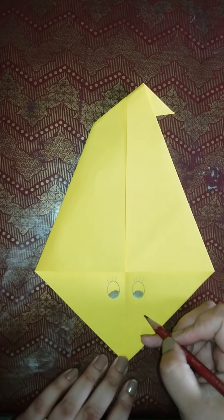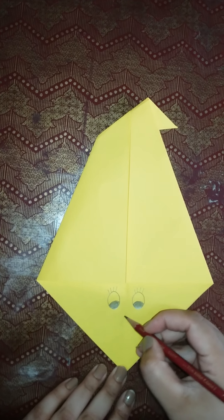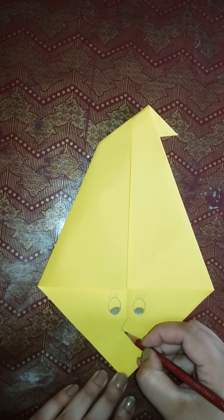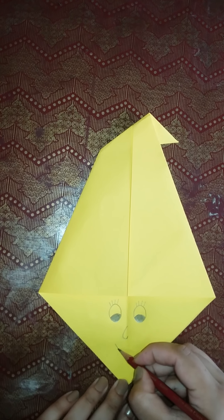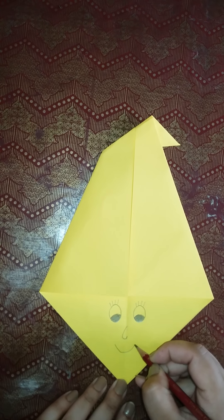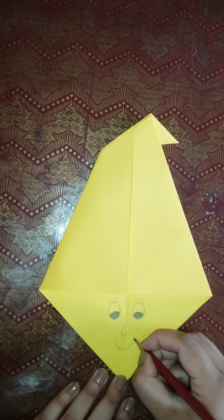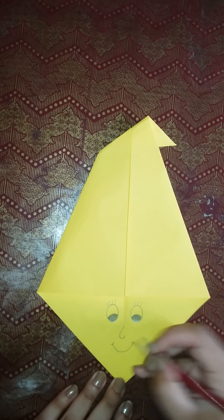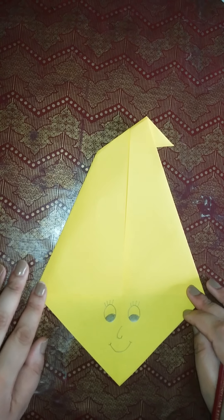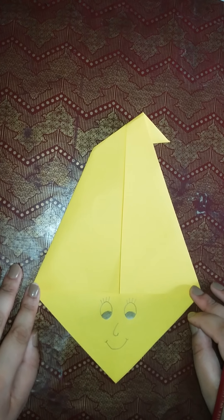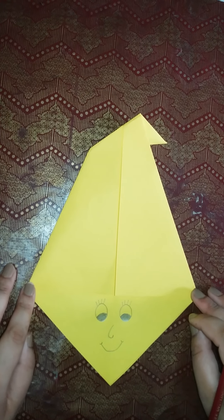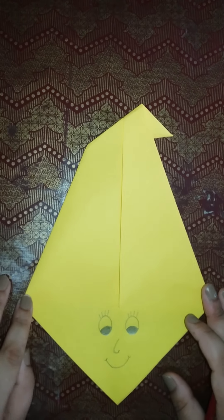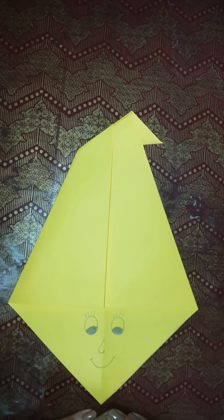Okay students, eyes and then we will make a nose and then we will make a face. So this is our clown. Different color paper we will make a clown. Thank you. Allah Hafiz, next activity.